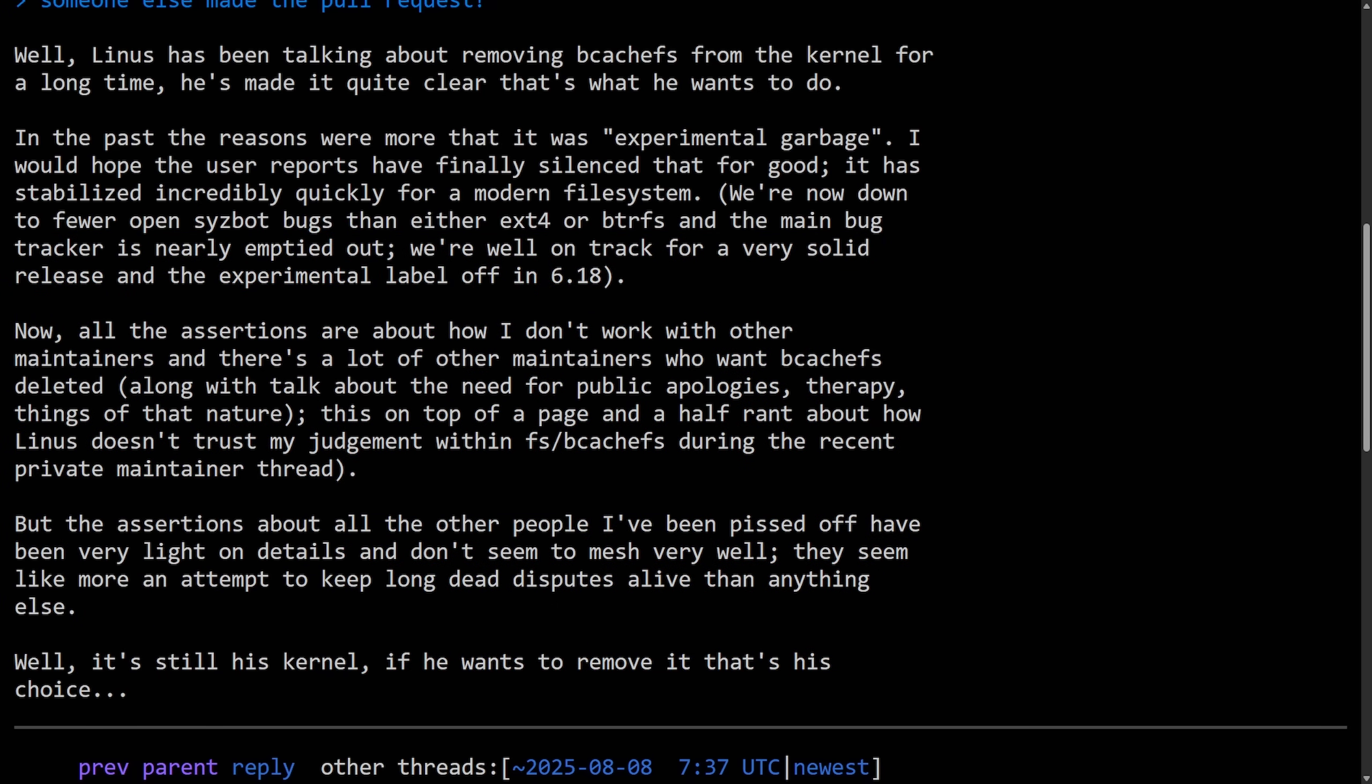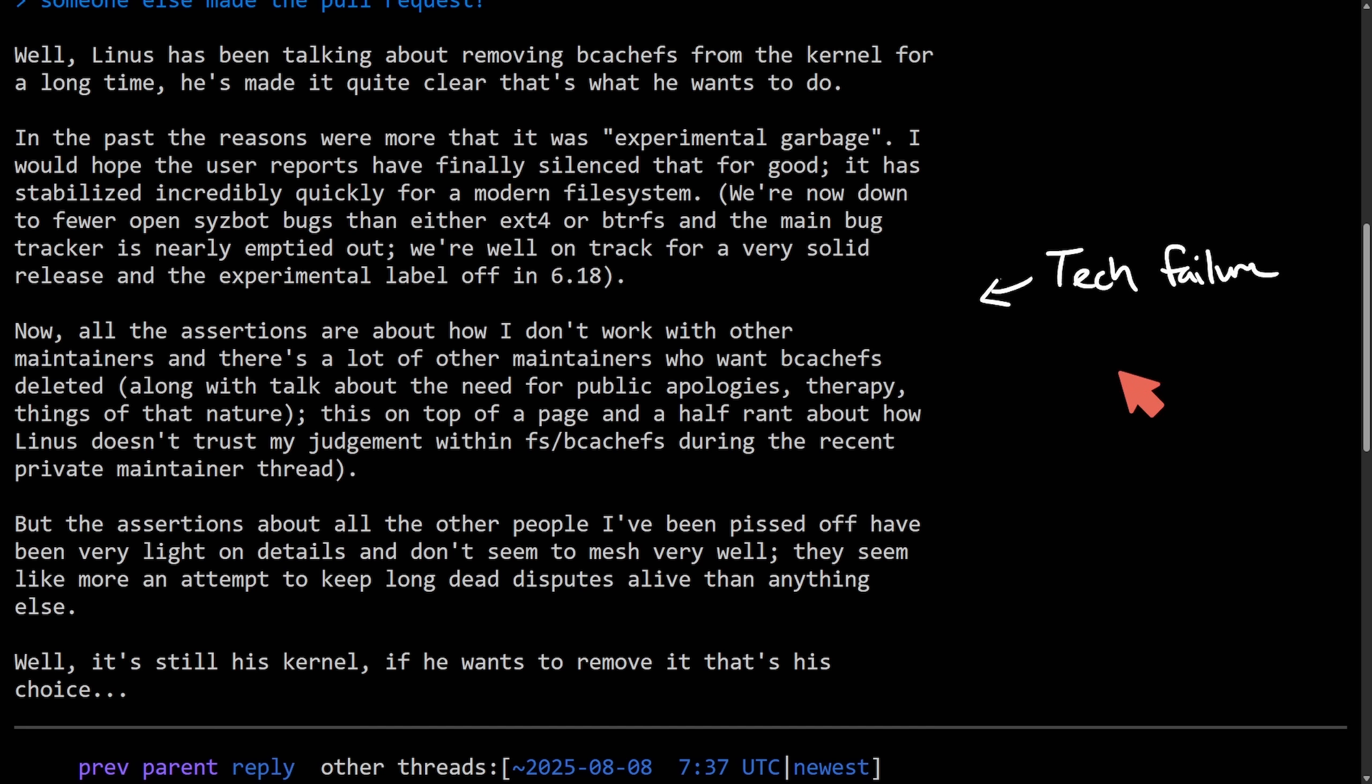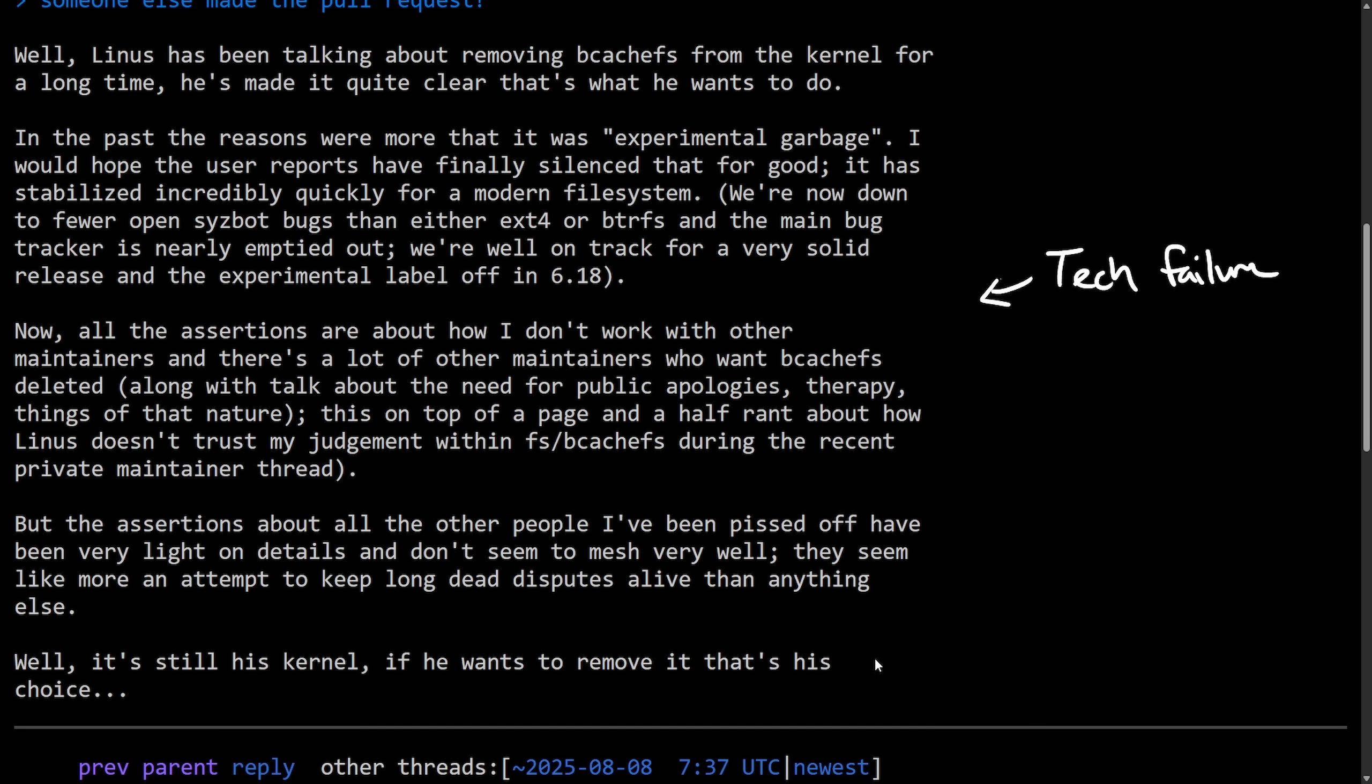So it seems like Kent is trying to do a few things with this messaging here. He's, of course, defending BcacheFS and pushing back that there have been personal accusations that are really driving this removal. We're saving a little project face here as we all know that BcacheFS is not really a technical failure by any stretch of the imagination. It is a pretty great file system and we're more pushing everything to a narrative of Linus kind of being unreasonable. By calling these accusations light on details, Kent seems to be suggesting that they are vague, unsubstantiated, and possibly exaggerated stories about why he should have been removed from the kernel. He implies that there might be some personal rather than technical problems going on. But Kent really nailed it on the head with this last part here. Well, it's still his kernel. If he wants to remove it, that's his choice. And it is Linus's choice.